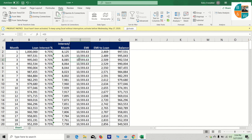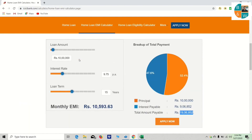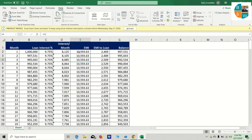Now we have to calculate — the calculator gives us the same amount as 10,593. Now here is 10,000, and you have to calculate the amount of 10,593.